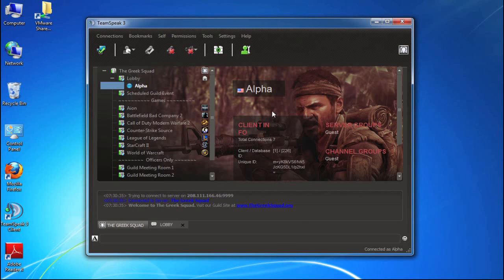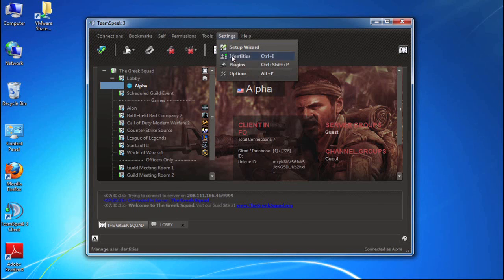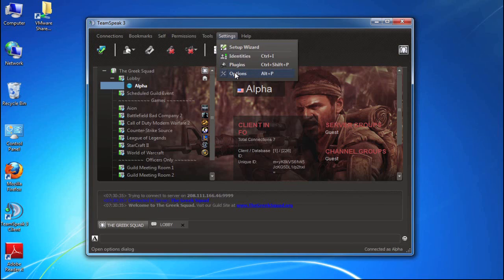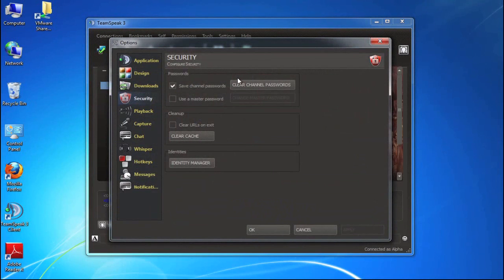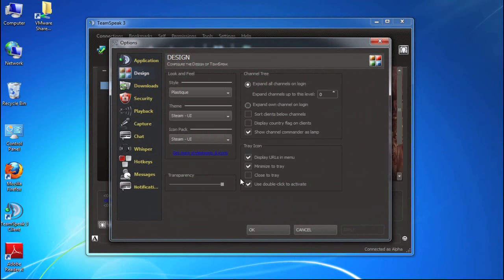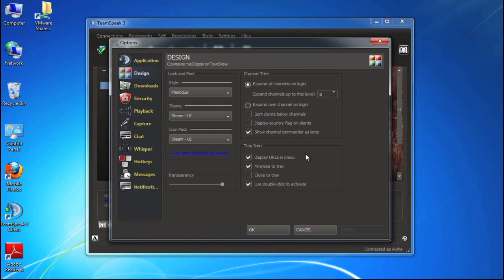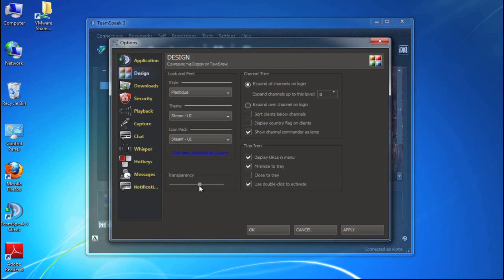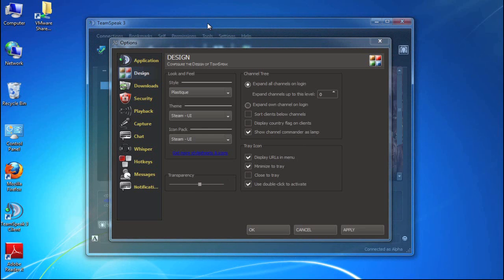So the last thing we want to cover is under settings and options. And again, back to the design. So there are again a lot of options here for how you can really change the look and feel. So not only here can you skin it, but you can sort clients by channels. You can display URLs and menus. You can modify the transparency.